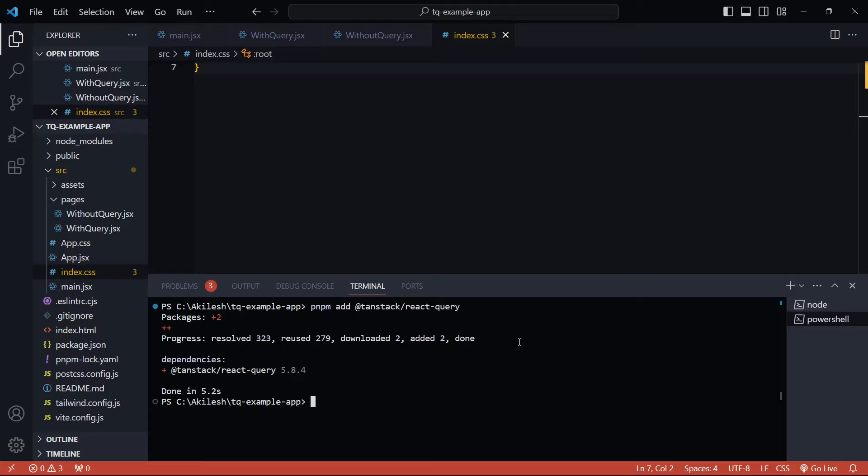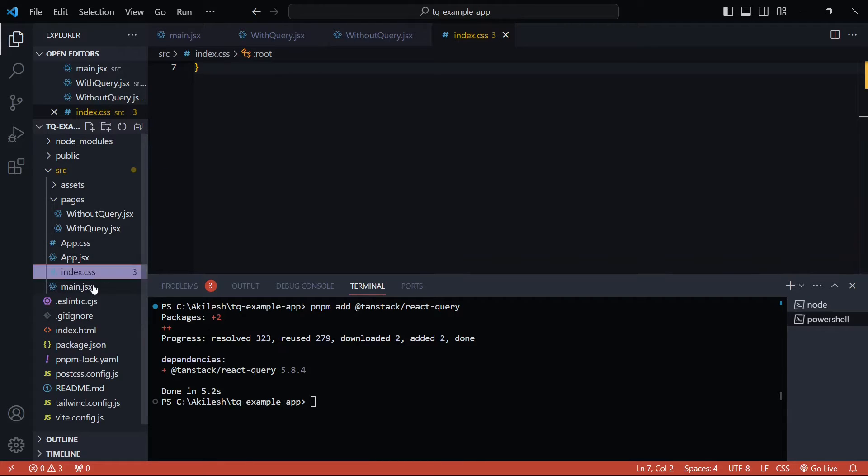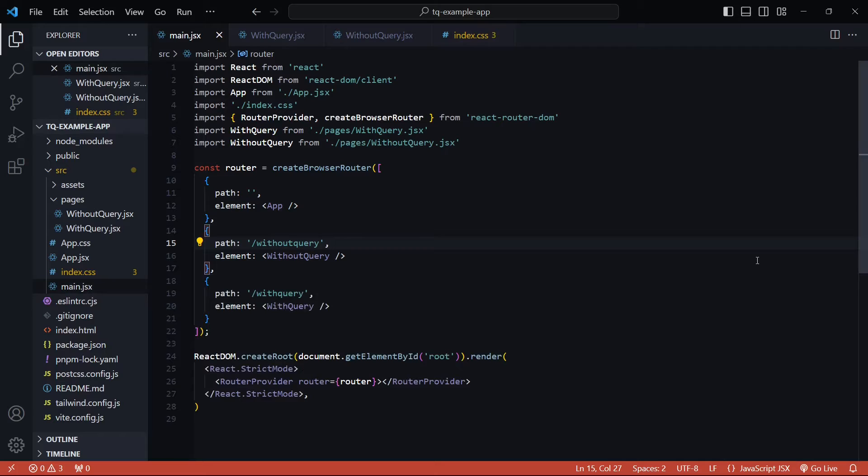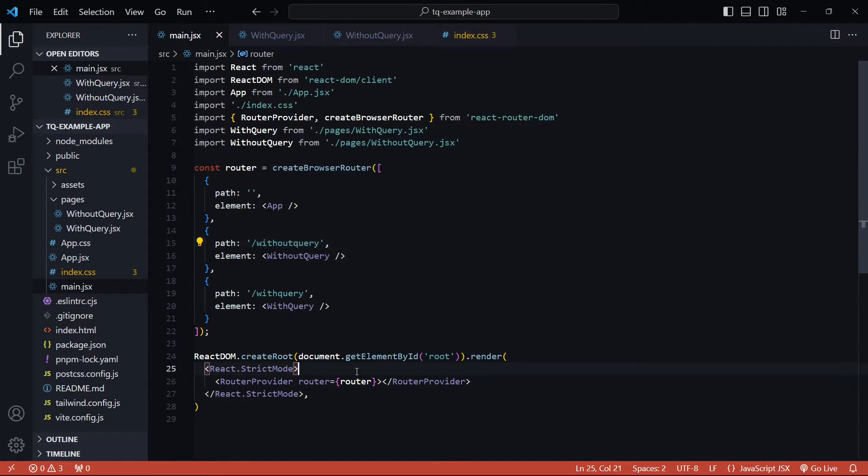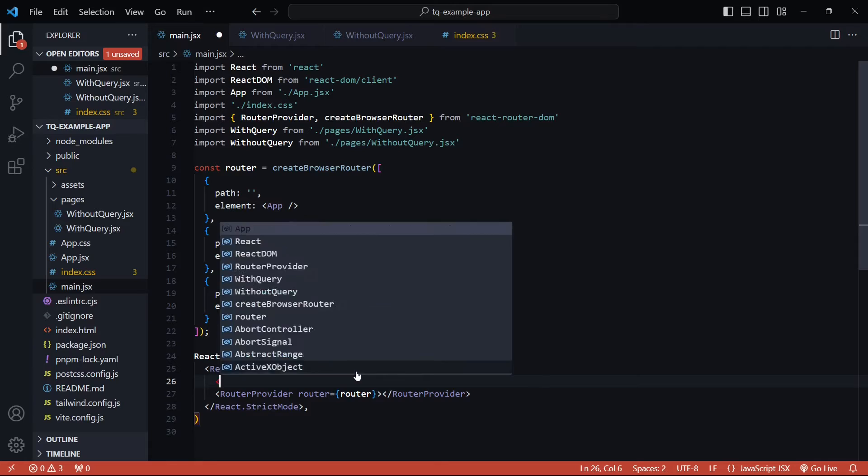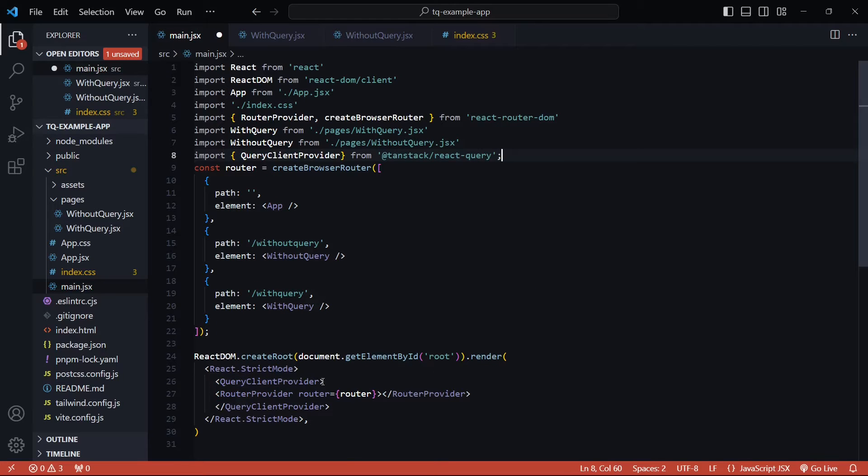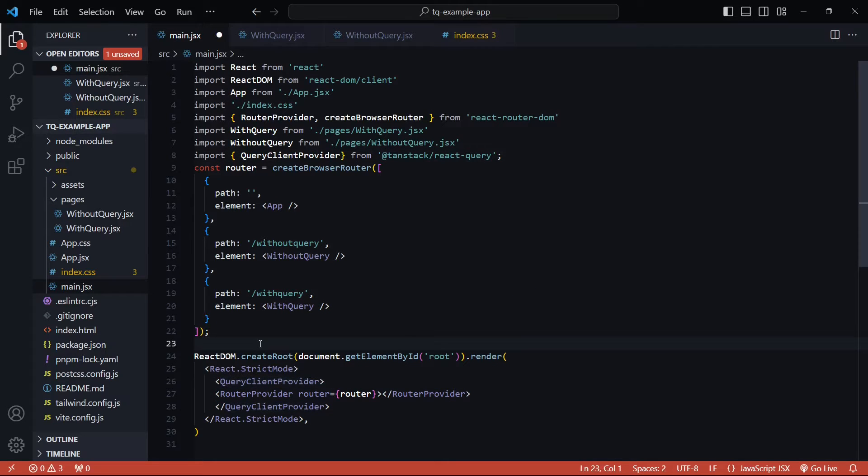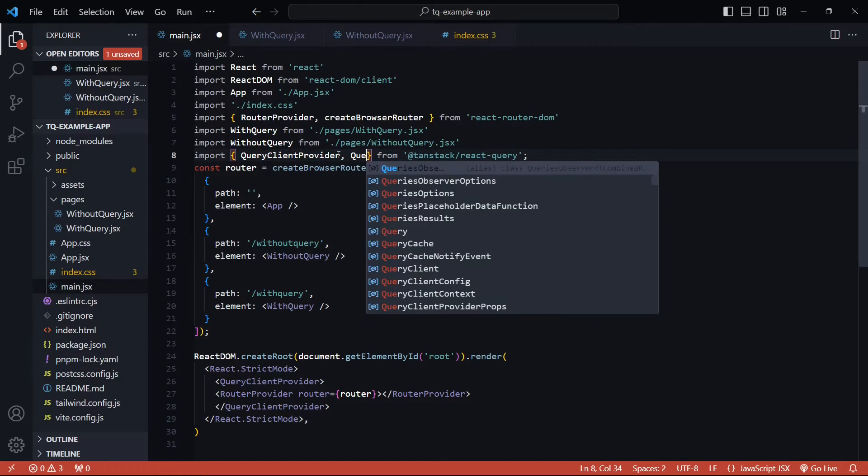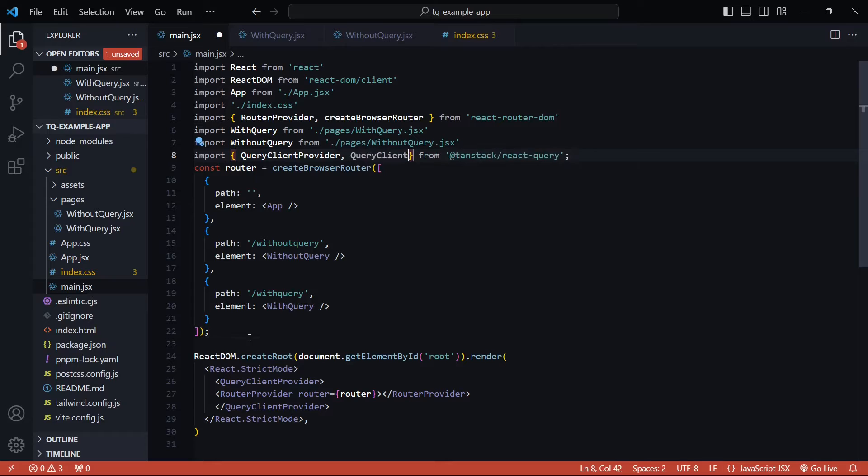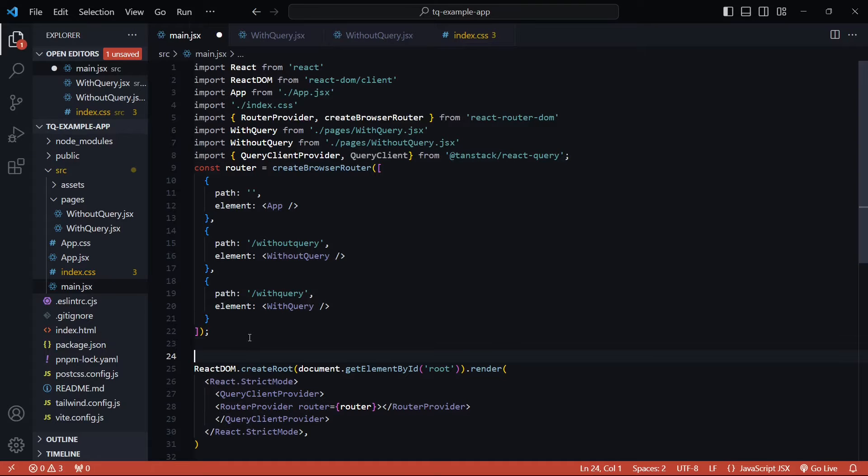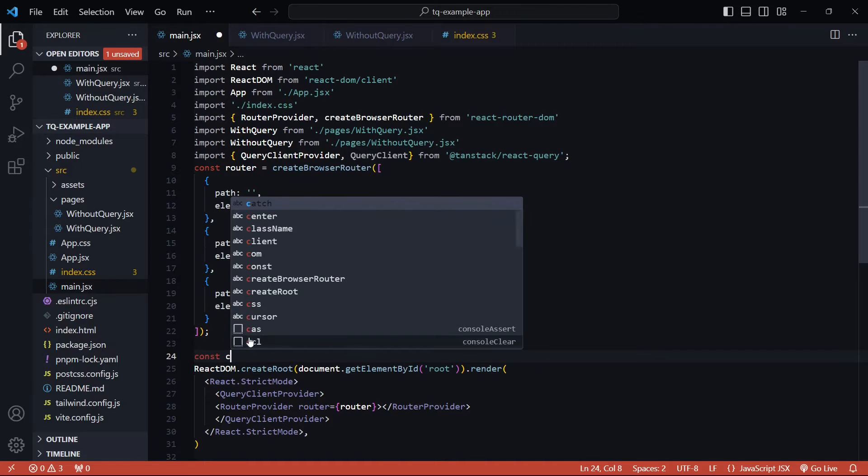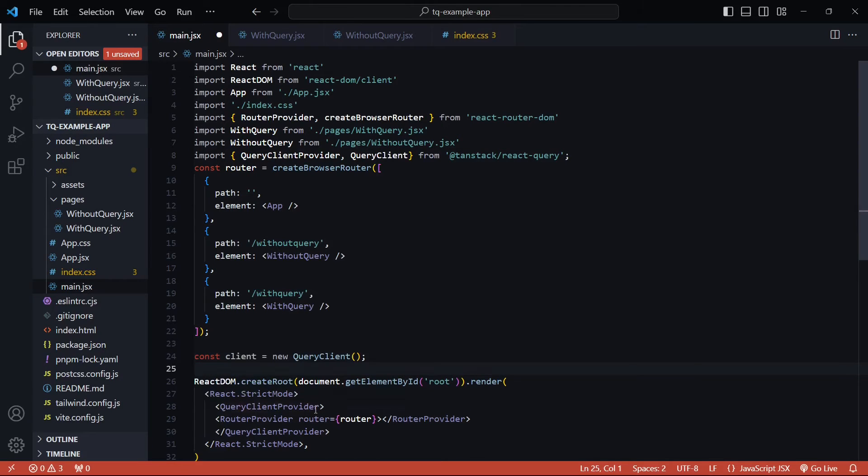Once it's installed, there's a minor one-time setup inside your main.jsx file. We'll wrap the entire React app inside a QueryClientProvider. This QueryClientProvider accepts a query client, so let me actually do that first. To create this query client, I'll use the QueryClient class that is also part of the TanStack Query package and below the route configuration I'll simply create and pass it inside the provider.